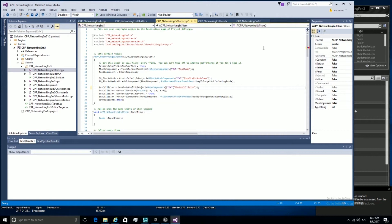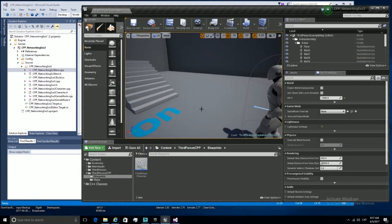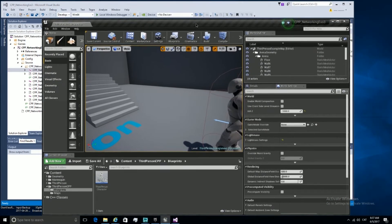Hi, my name is Ferran Centine and I'm going to do a networking C++ tutorial for Unreal Engine 4. In this tutorial we're going to see the different patterns that there are to replicate a networking game in Unreal Engine 4 in order to replicate just anything.